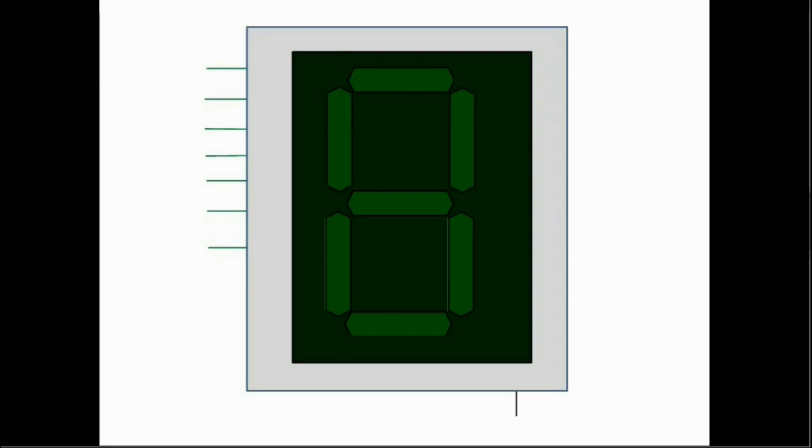Greetings Pals! Welcome back to our video series on PIC-18F programming and in this video we introduce you to another important interfacing peripheral you are very familiar with, the 7 segment display.